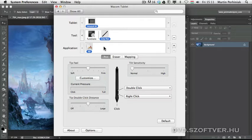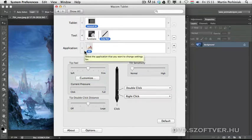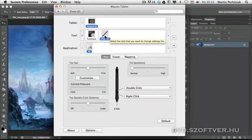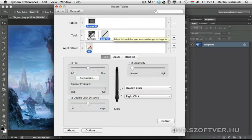At the moment for all applications I have the same options for my grip pen and also the functions as well.